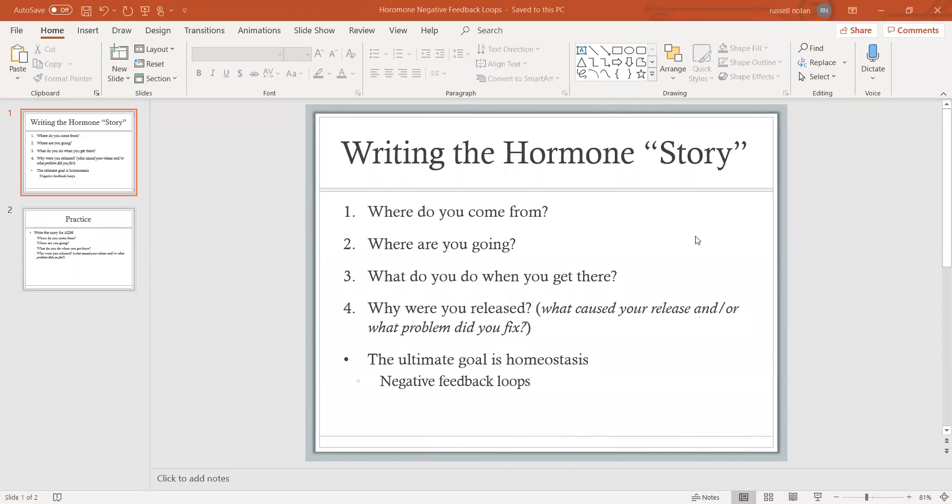Hi class, I wanted to do a brief video talking about what I think is the best way to learn and memorize hormones. When you're studying for the endocrine chapter, this is the most important part and takes up the most information from the chapter.